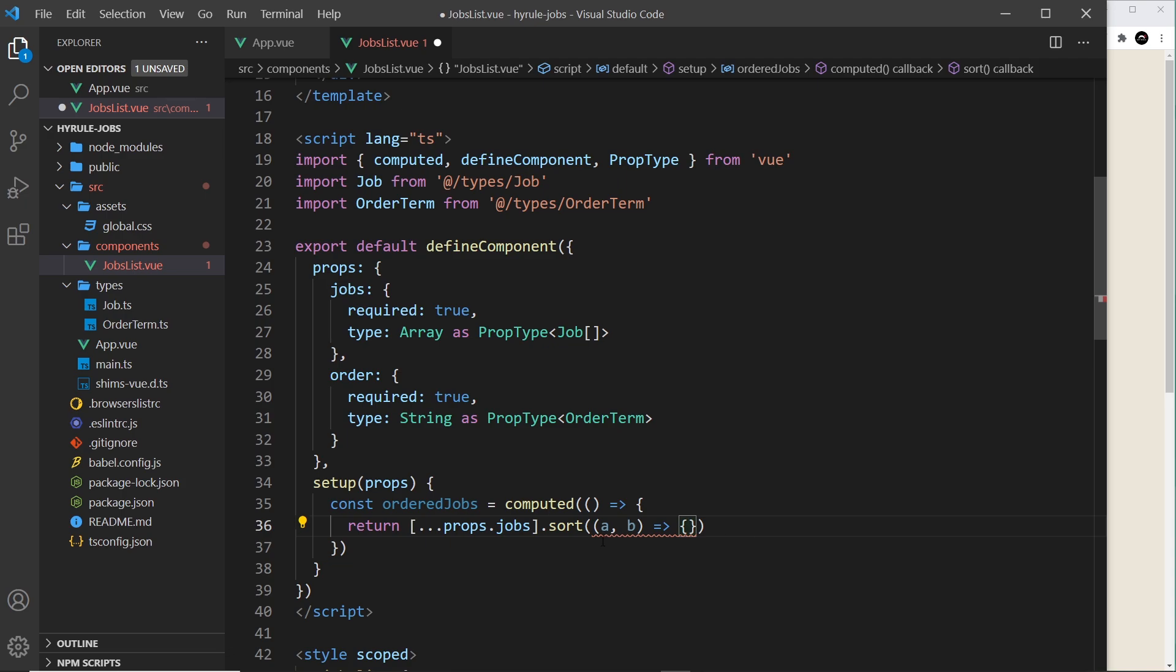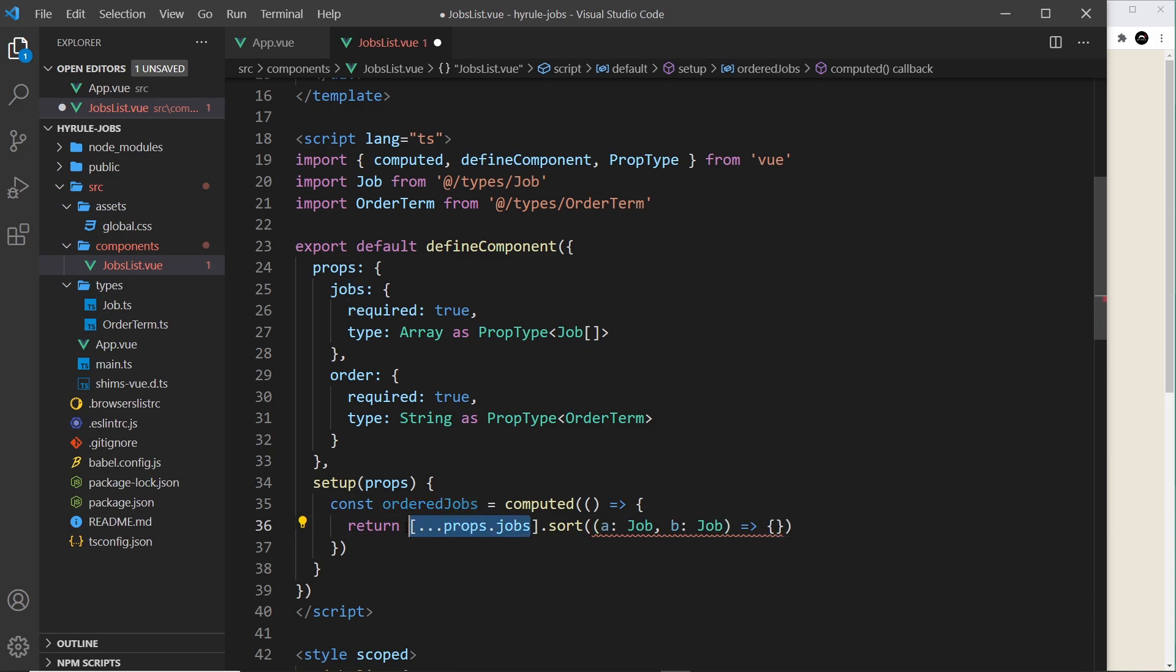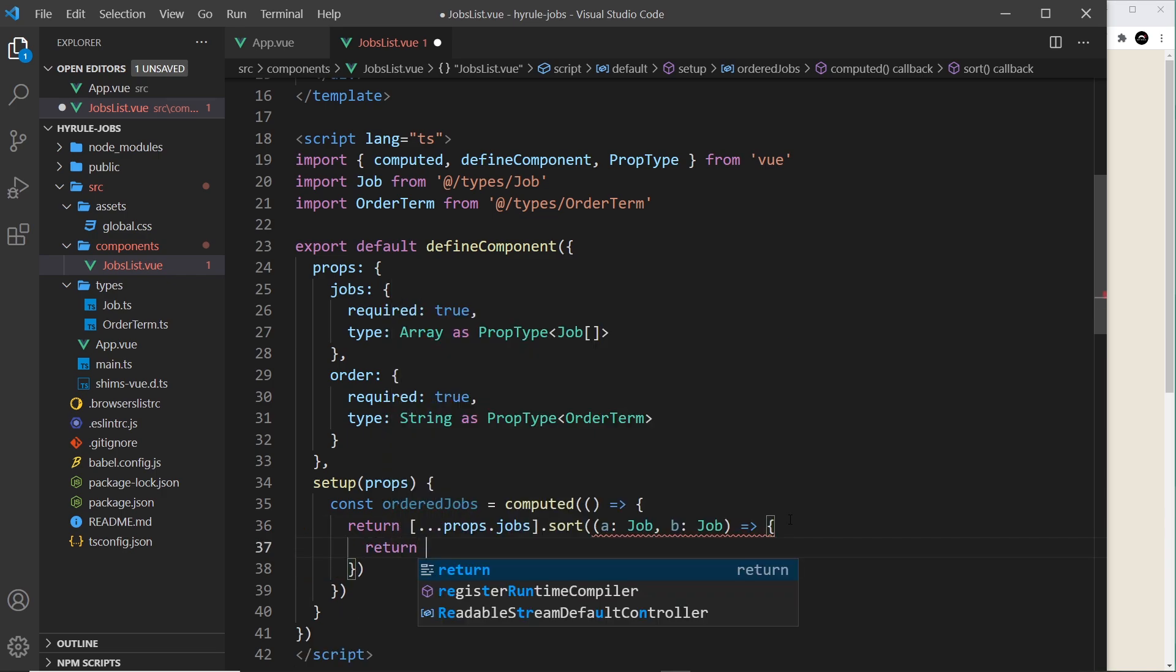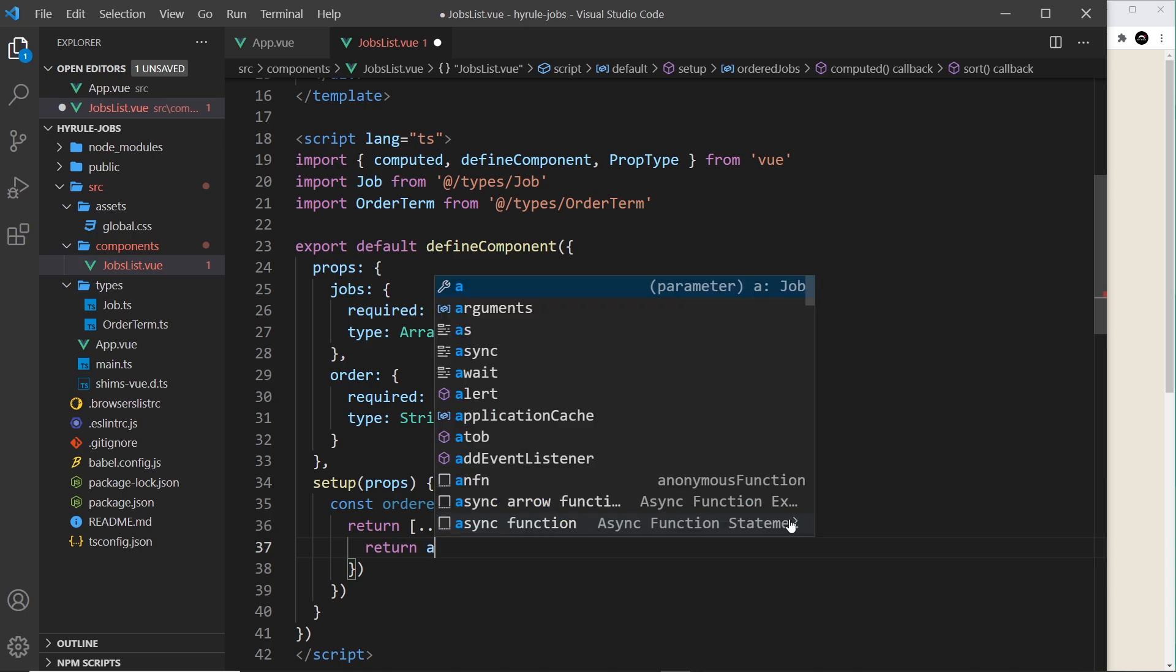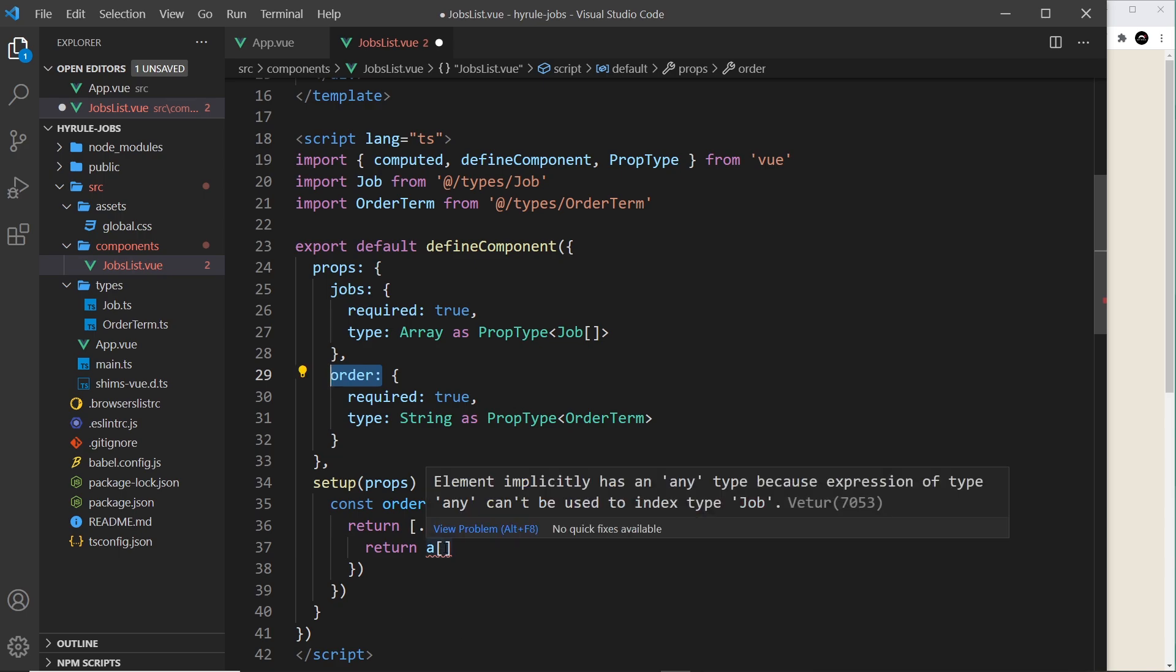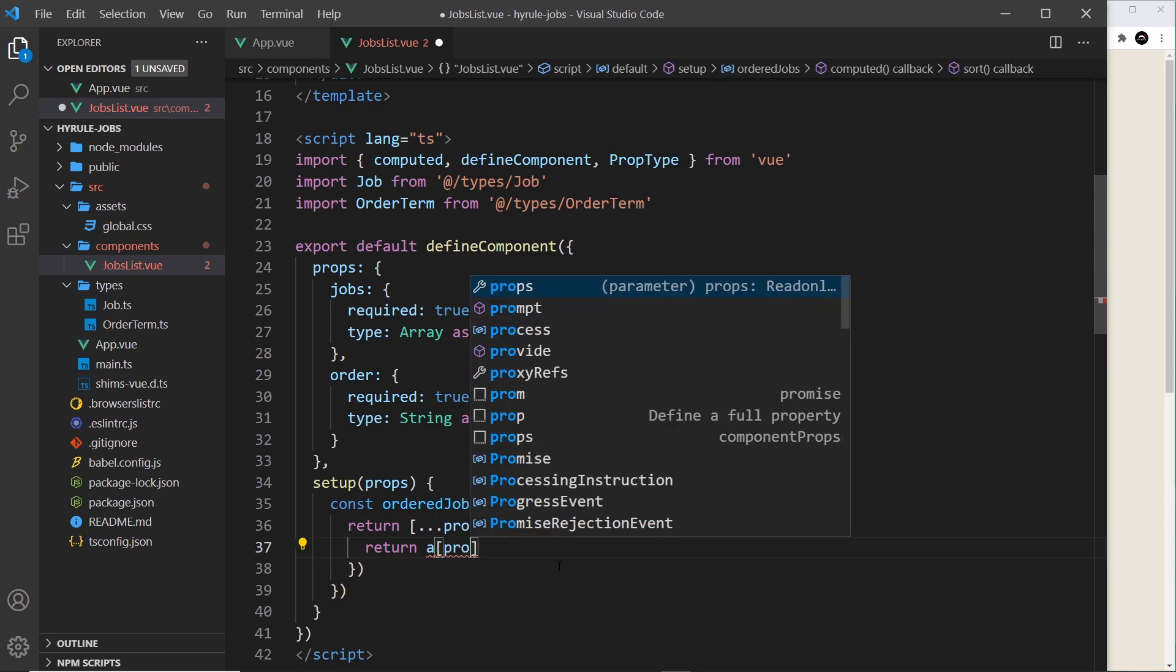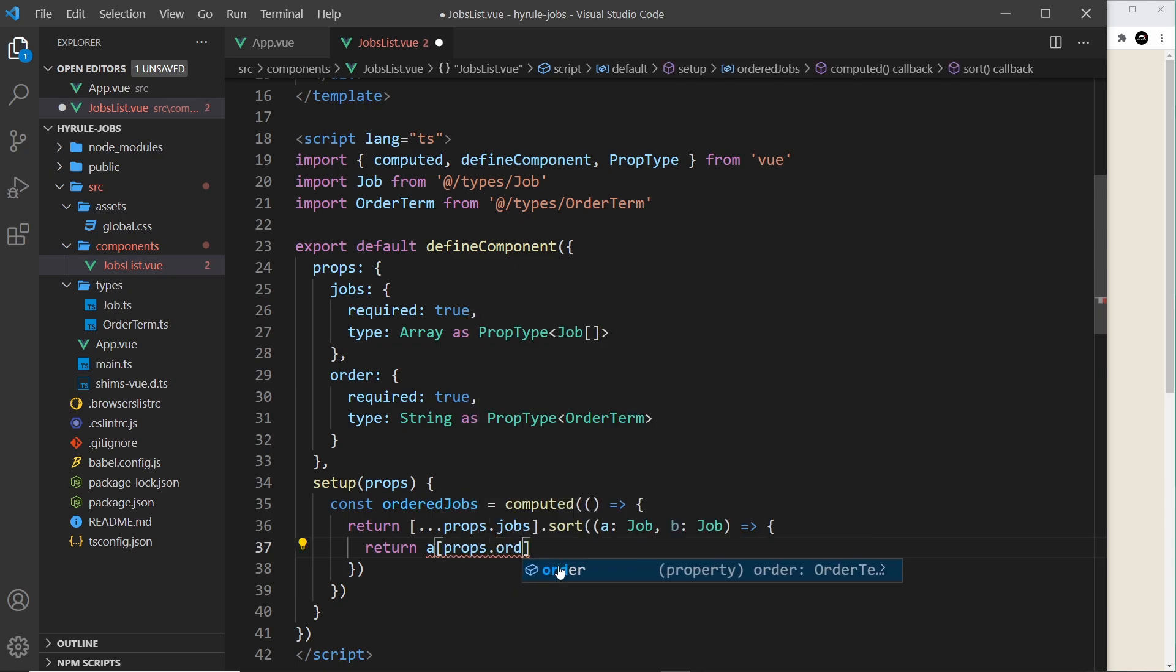So first of all I need to type these. A is going to be of type job and b is going to be of type job because they are the elements inside the array, they are all job objects. Now inside this function we need to return a value, remember either minus one or plus one. So what I'm going to do is say take the first element a and then I want a particular property on the job. Now that property is going to be dictated by whatever the order is. Now that could be salary, location or title. So all I need to do is pass in that property right here, that name, so that's from the props.order.